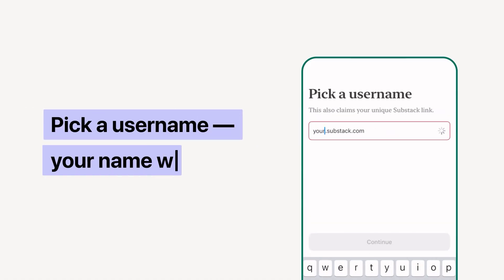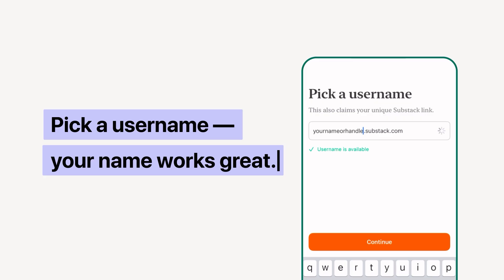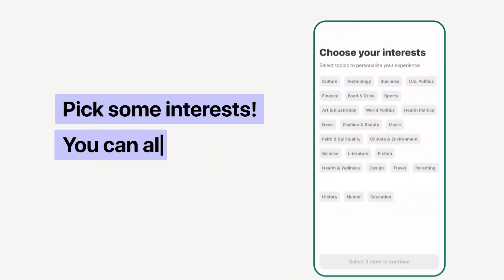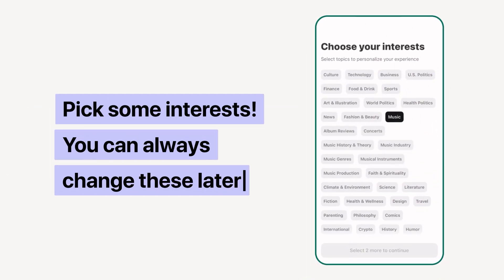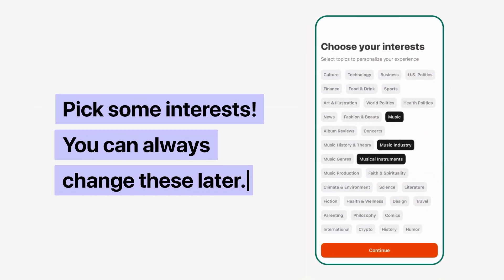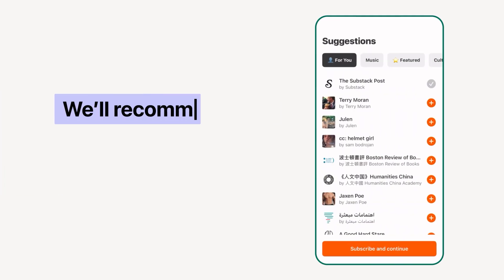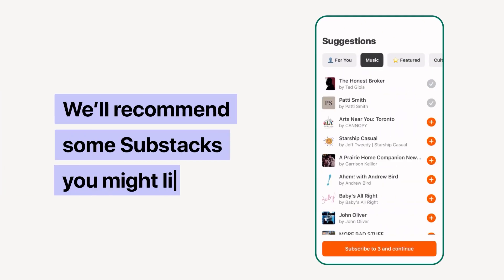Pick a username. And then we're going to ask you to pick some interests. You can always change these later. Last up, we'll recommend some Substacks that you might enjoy.